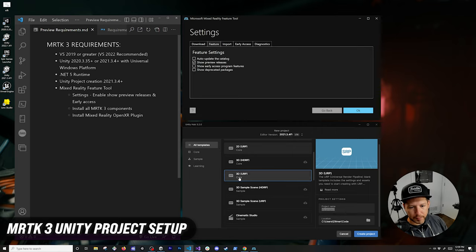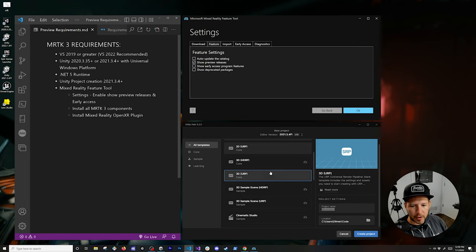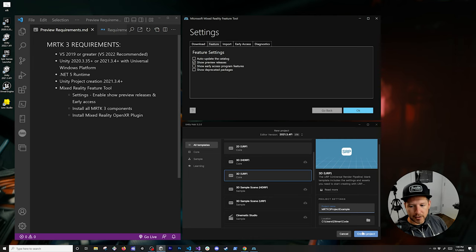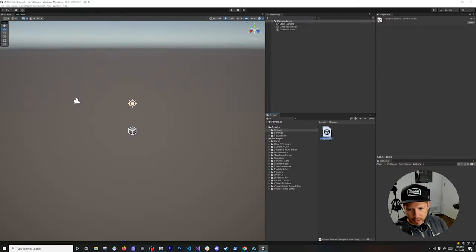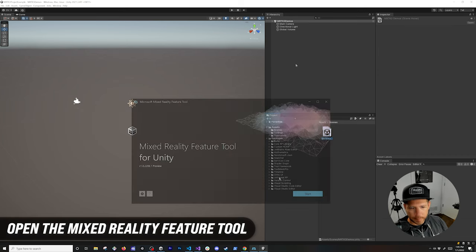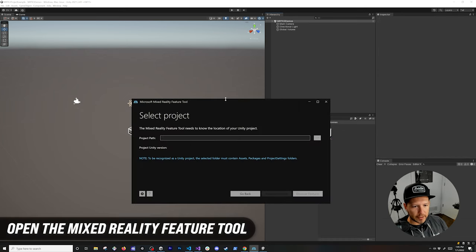On the Unity side, we're going to use the Unity Hub to install our project. Make sure you select 3D and then URP Core. If you don't have this option, click on it to download the template. Give the project a name like 'MRTK3 Project Example' and click Create Project. You can rename it to something like 'MRTK3 Demos' and reload it.